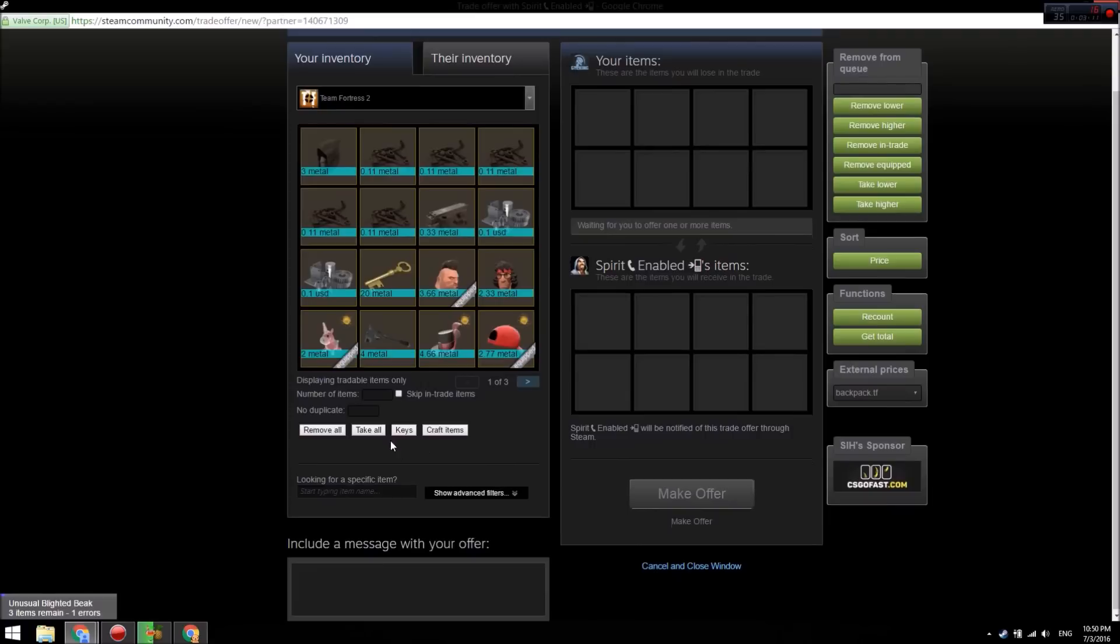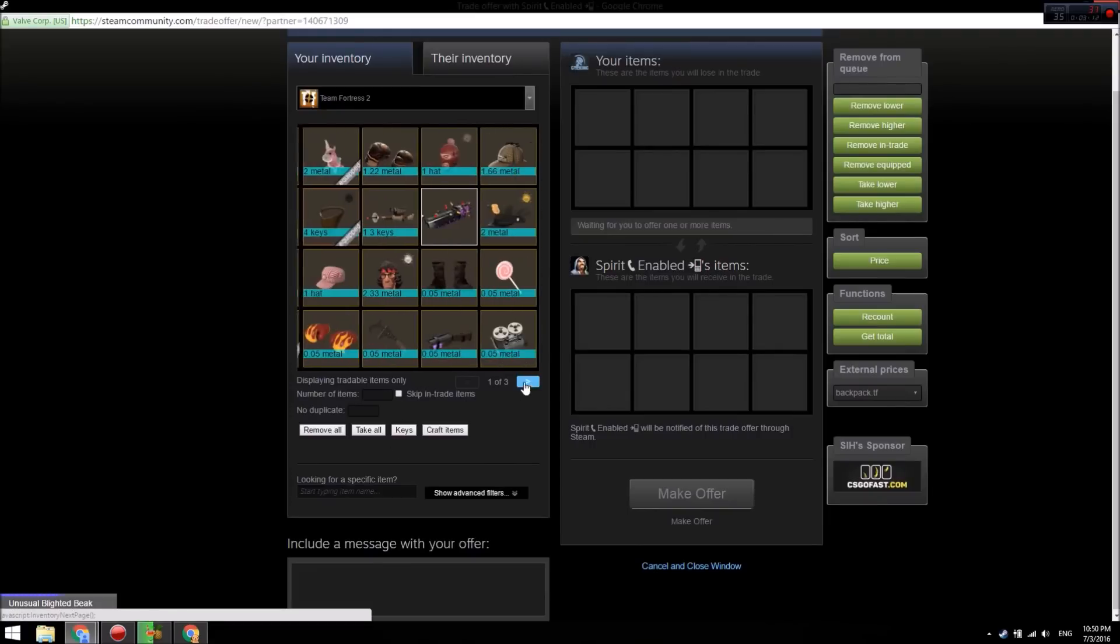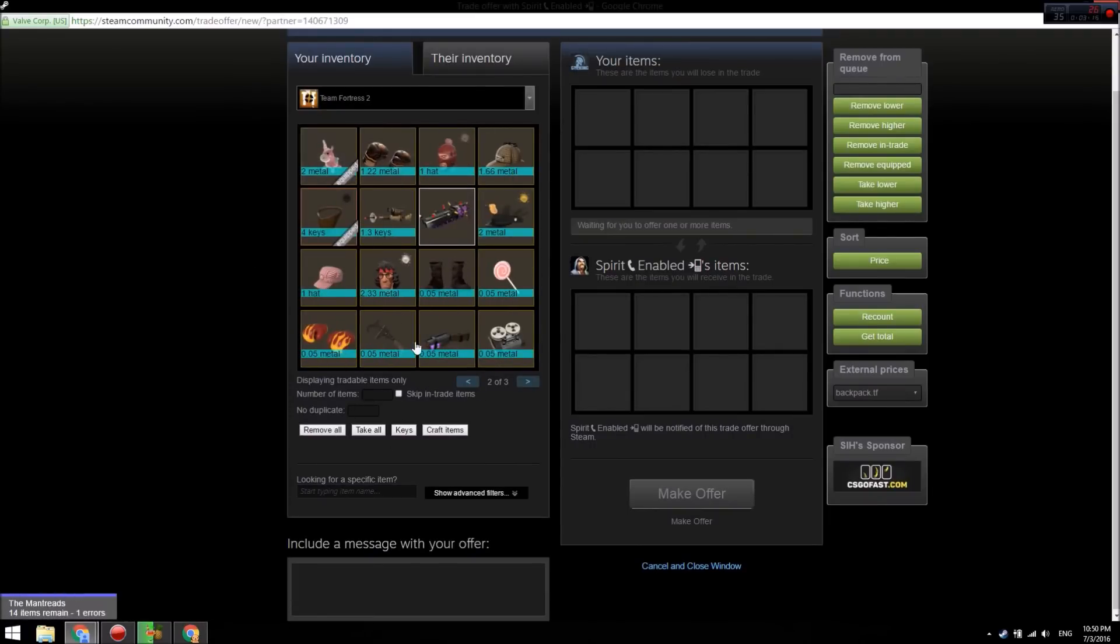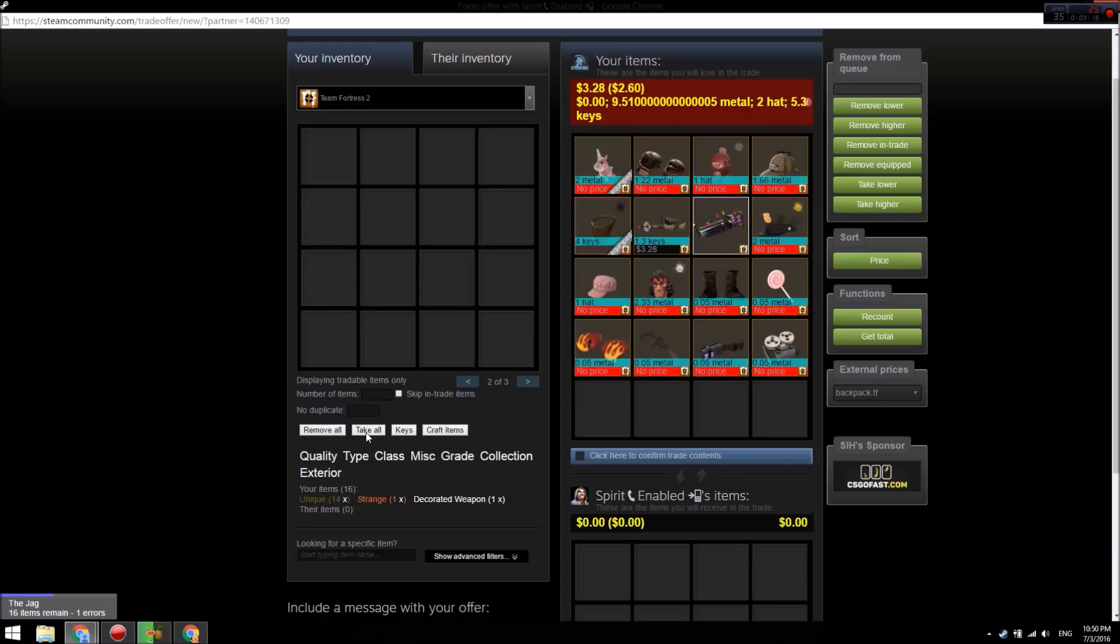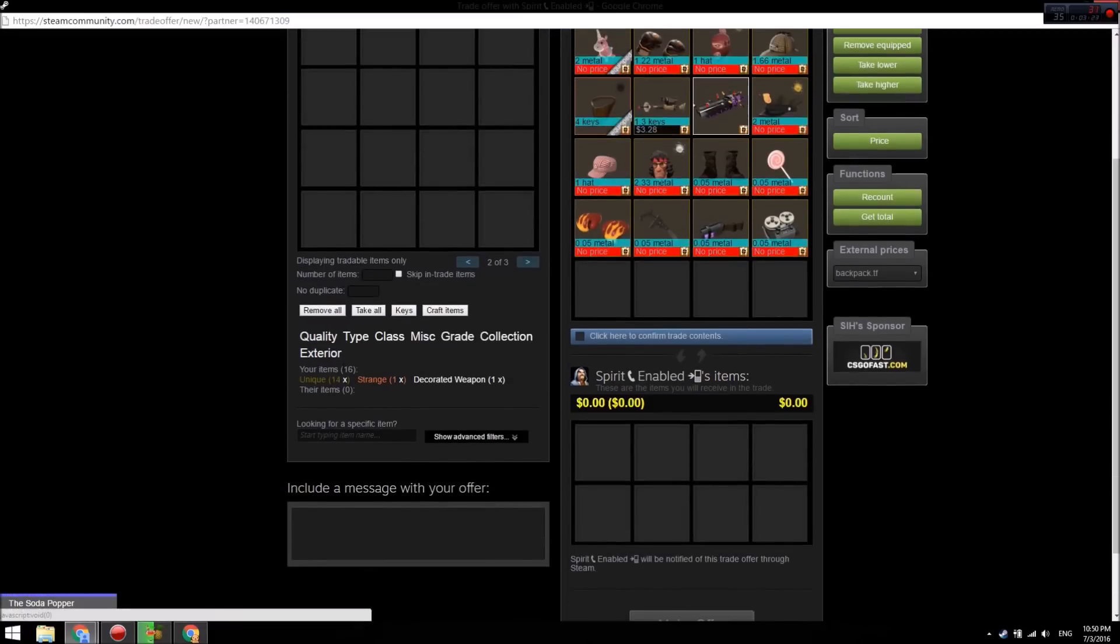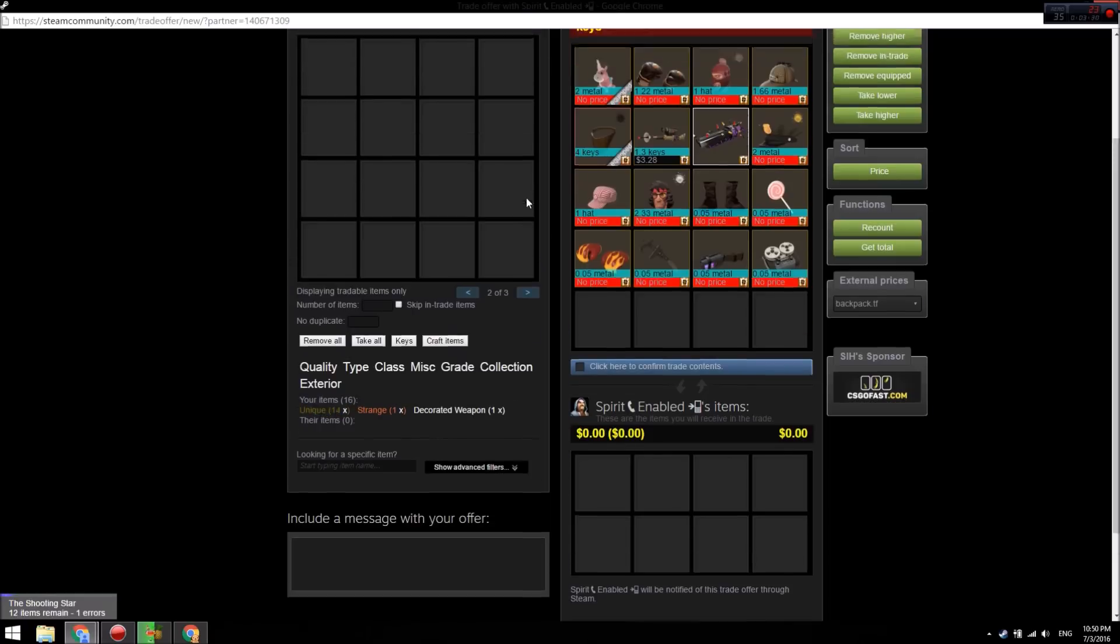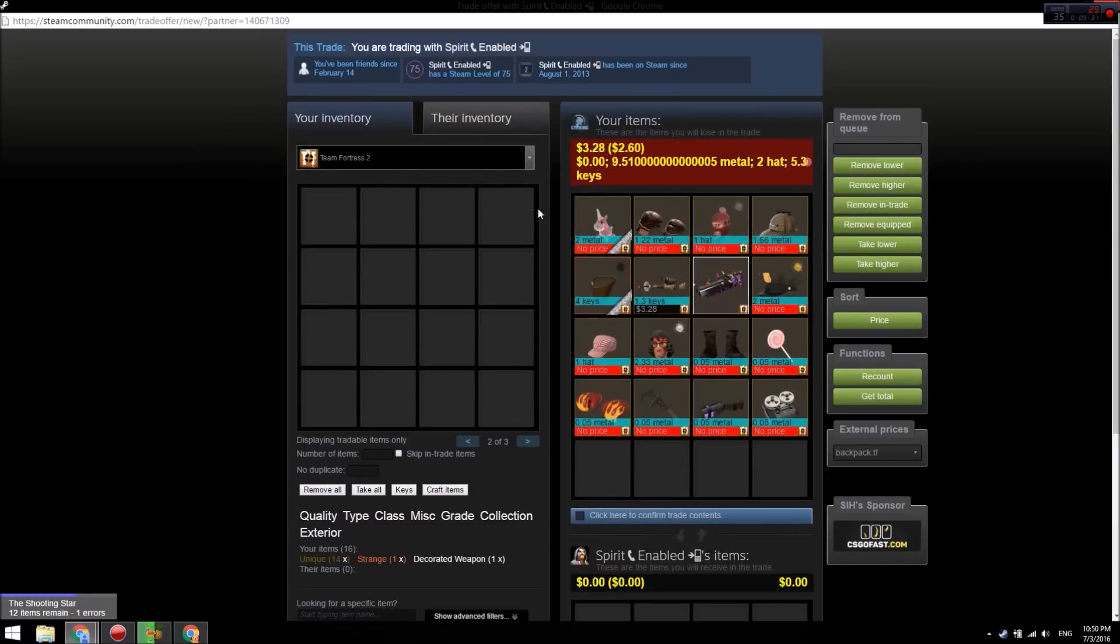Another feature: if you're buying lots of keys and you have pages of ref, you can just click 'Take All.' It'll put all of those in the trade, and you'll see your items, how many there are - it'll say metal, keys, whatever. Yeah, that's really helpful. This is one of the most helpful plugins for trading.